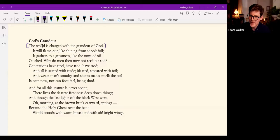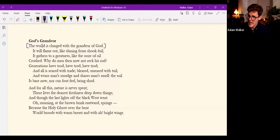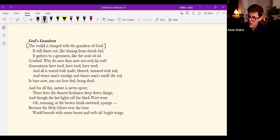He writes in one of the journal entries, he says quote, I thought how sadly beauty of inscape was unknown and buried away from simple people and yet how near at hand it was if they had eyes to see it and it could be called out everywhere end quote.